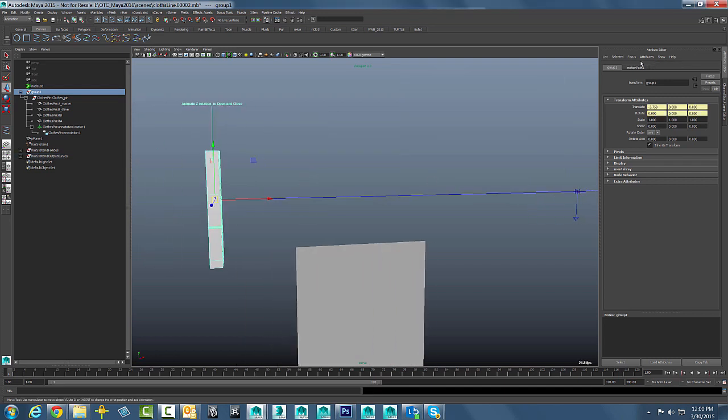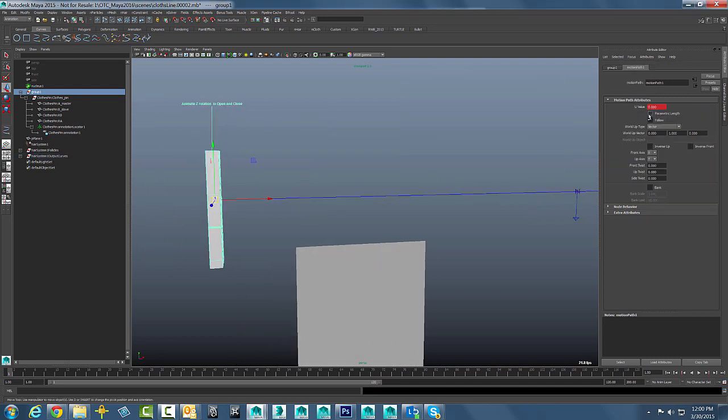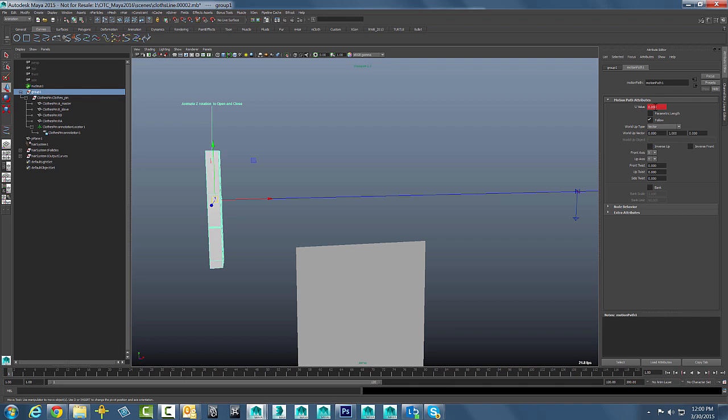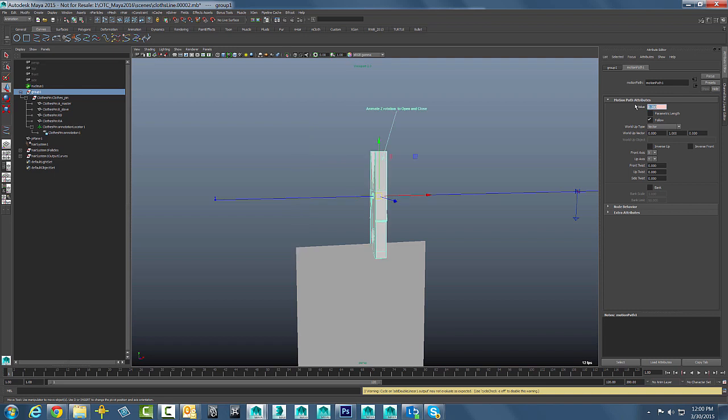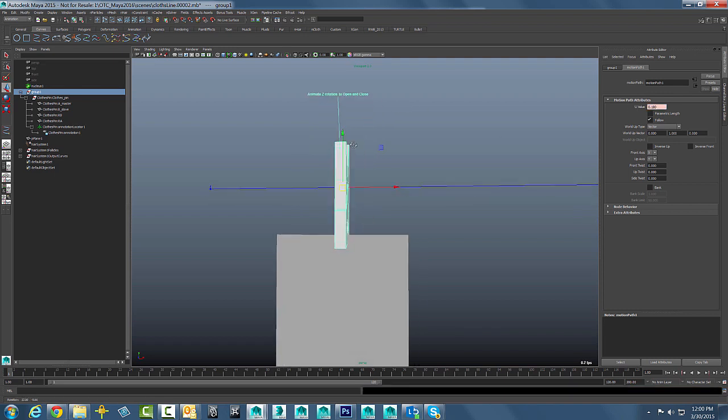So pretty straightforward there and all we have to do now is just change this U value. I think if I get it something like 0.2, maybe a little bit less, 0.18 or something like that, it is going to get it to where we want it.